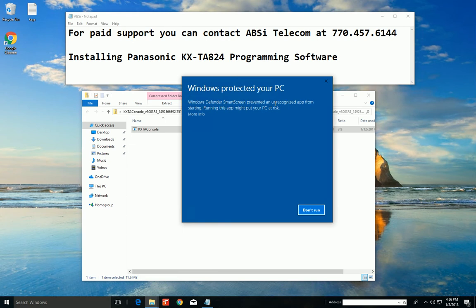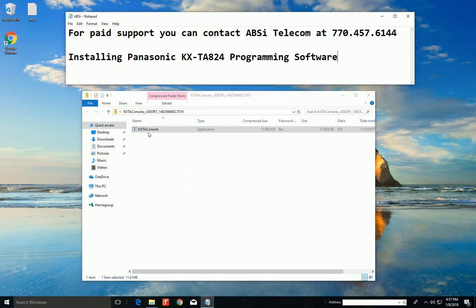You get this Windows protect your PC thing that comes up. Yeah, you got to click that more anyway. Oh my goodness, I'll have to show you that again.